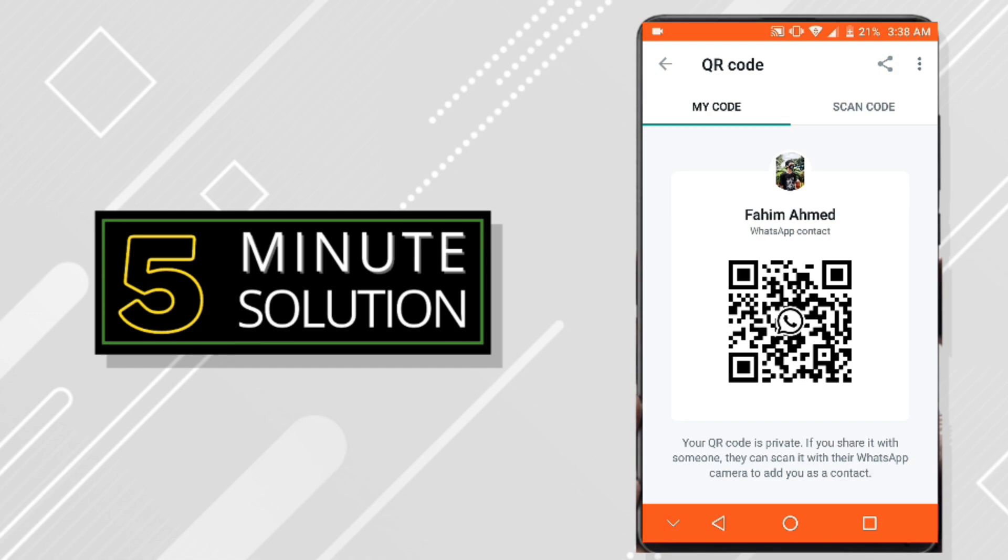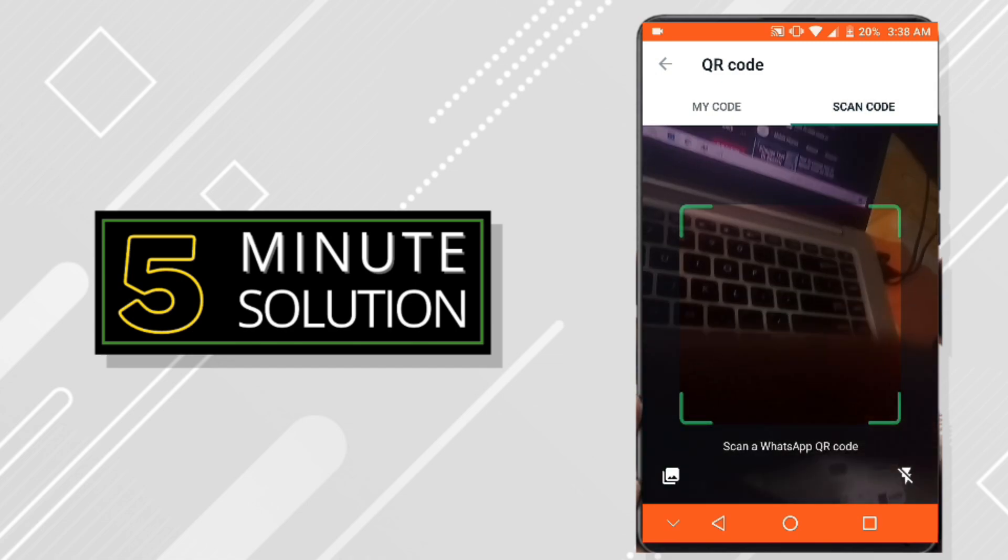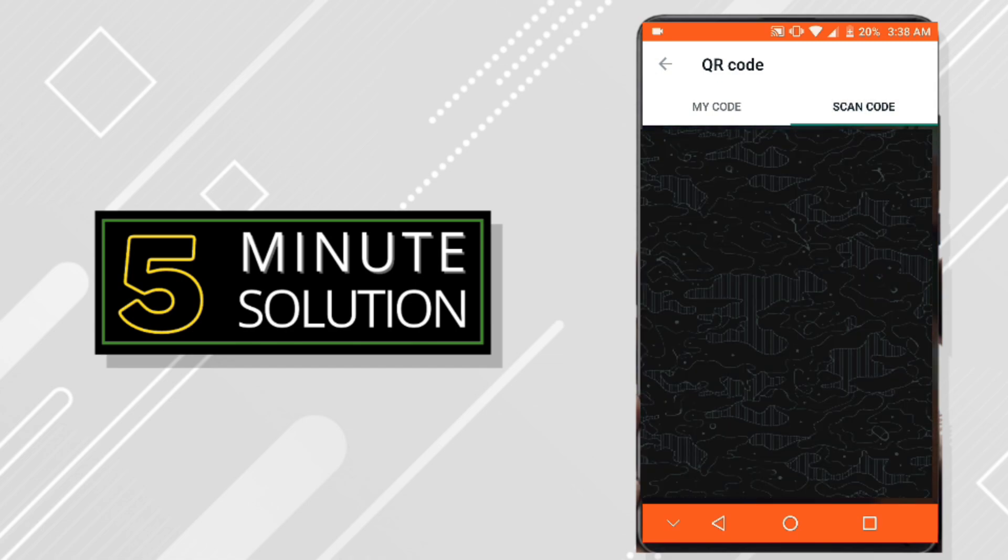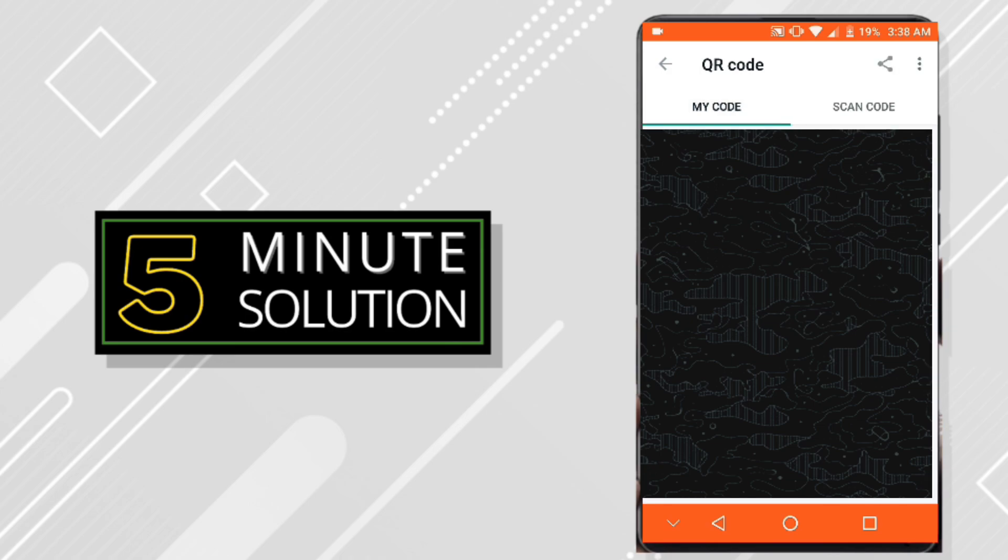Or if you want to add someone to your contact, then you simply click on scan code and then you just get their phone or the code on the camera side and it will add to your contact automatically.